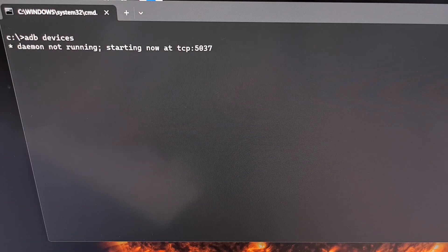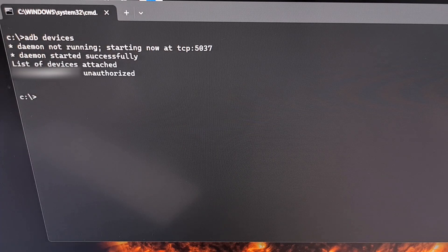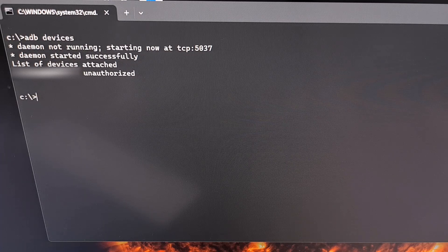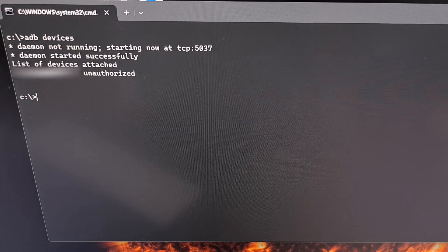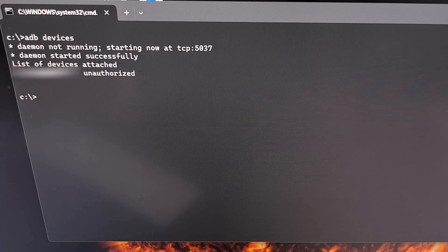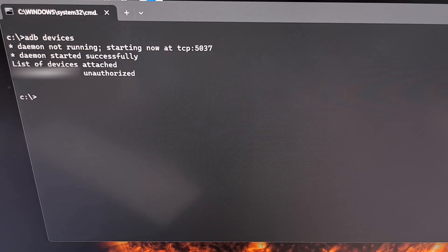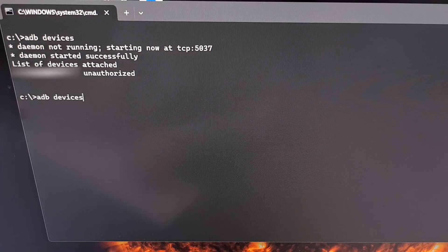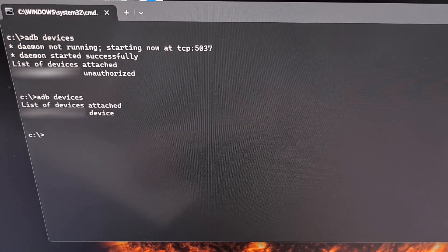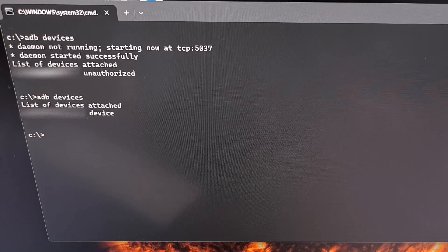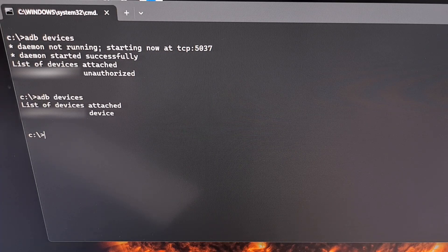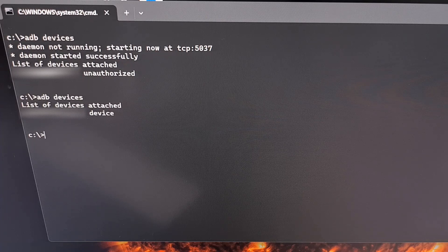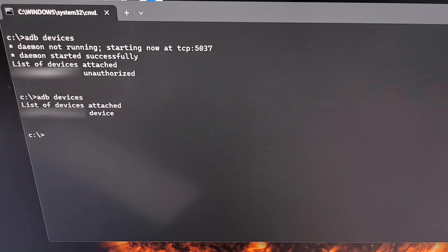So here we have our command prompt up, and again we're going to type out ADB devices and press enter. And as long as you have USB debugging mode enabled, you should see a prompt on the phone asking you to allow USB debugging mode access. We're going to tap on allow, and then we're going to type out that command ADB devices again. We do this to test and make sure our ADB tools is able to recognize the device that we have just connected to the PC.